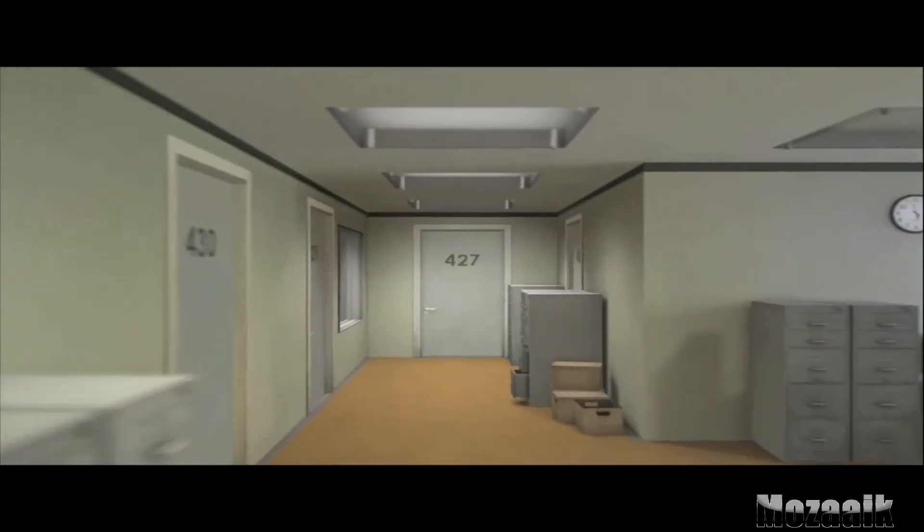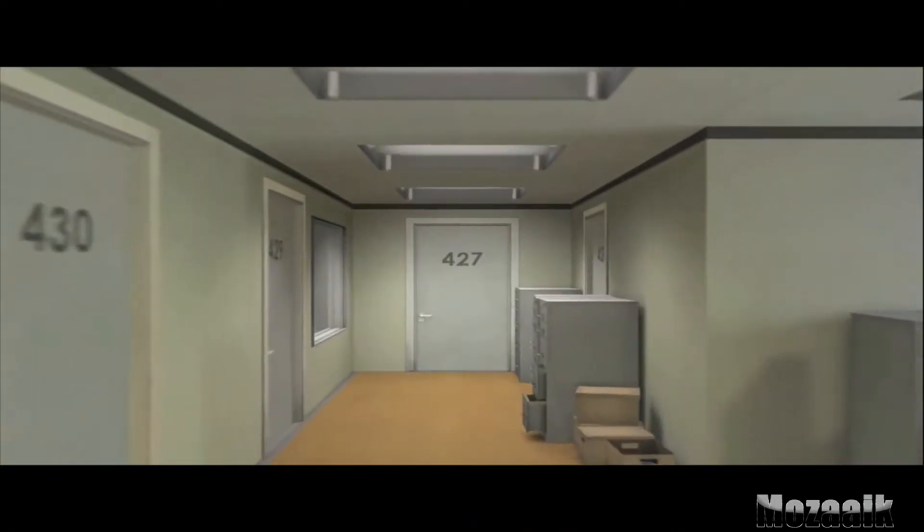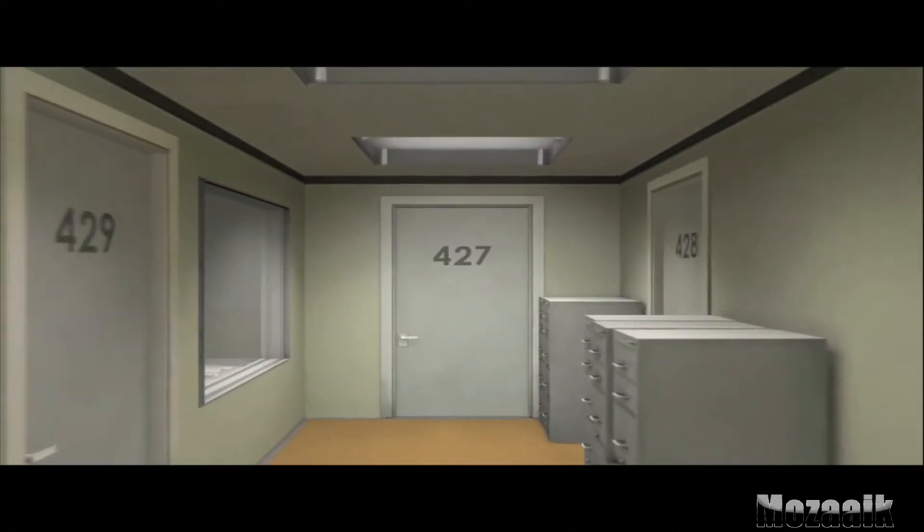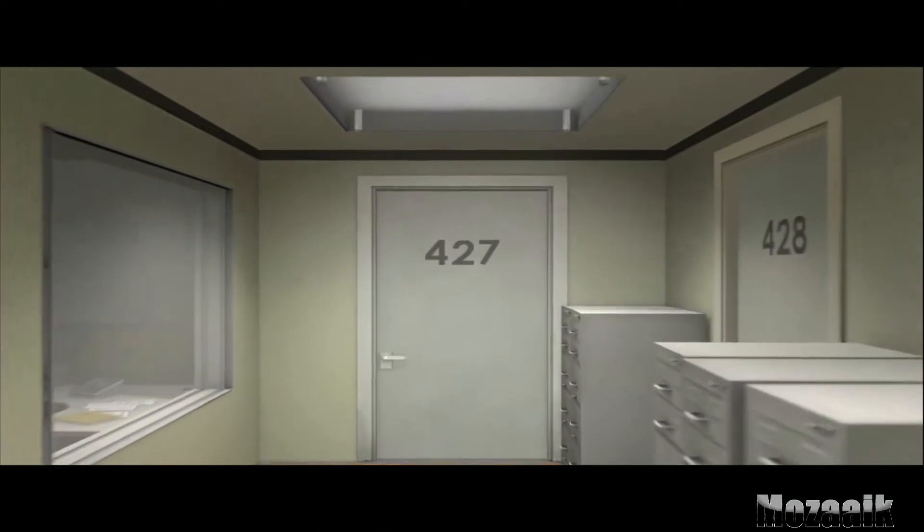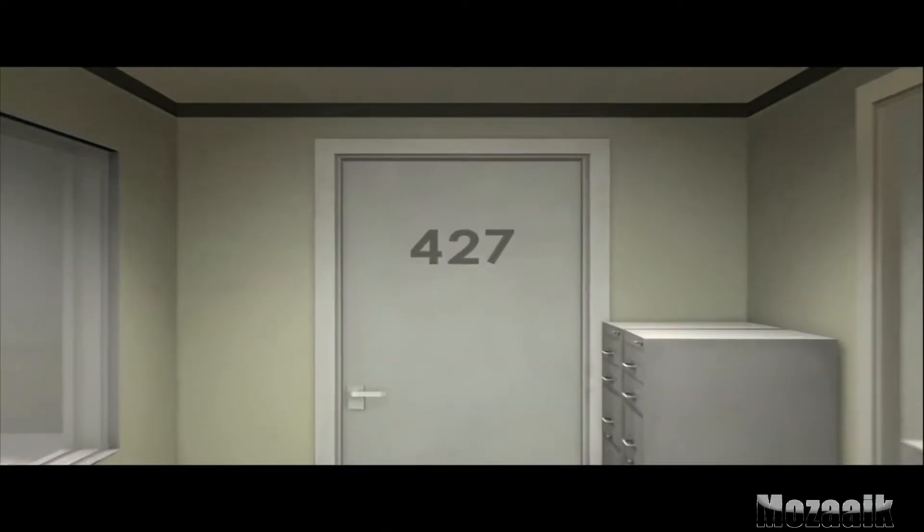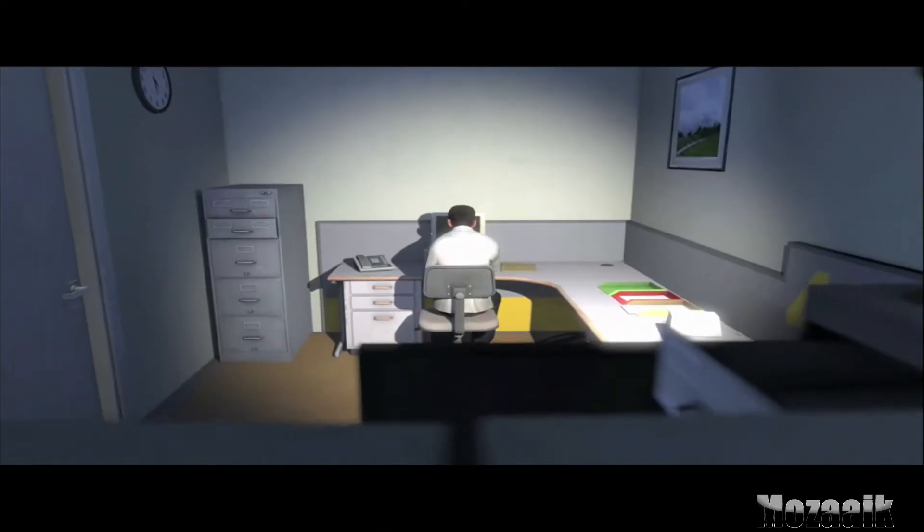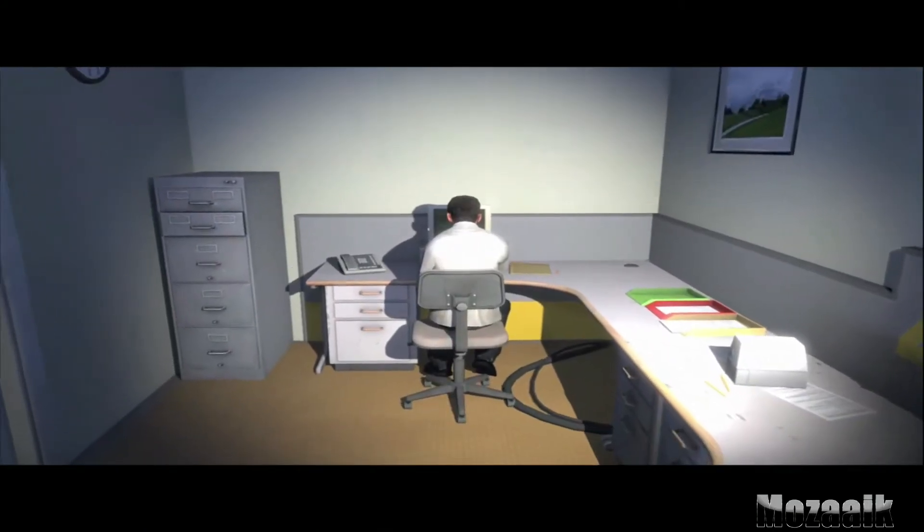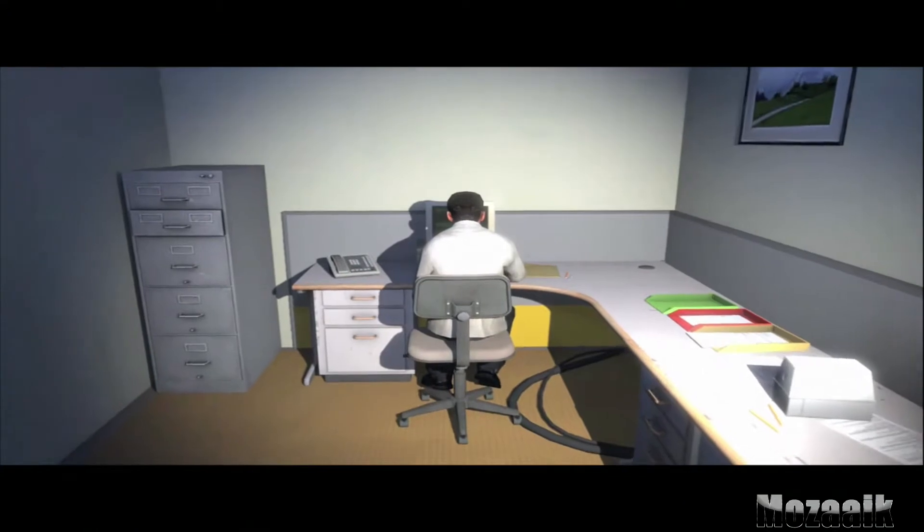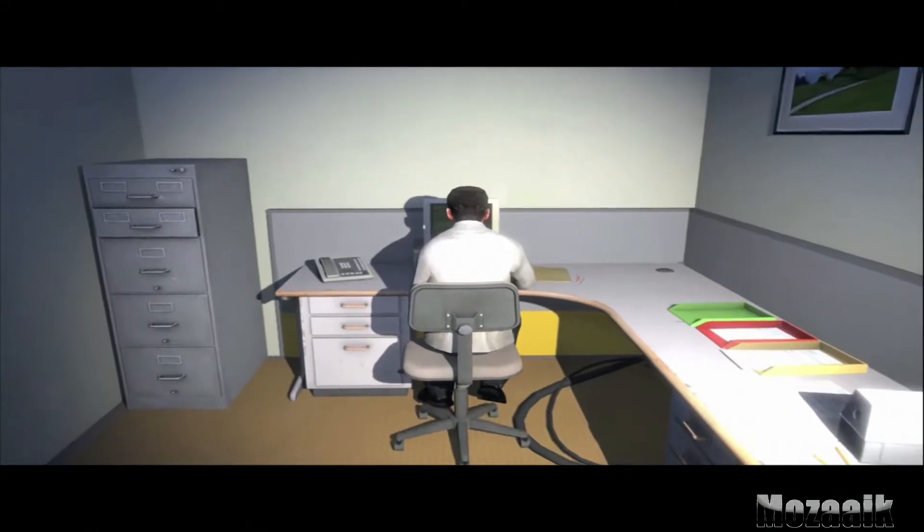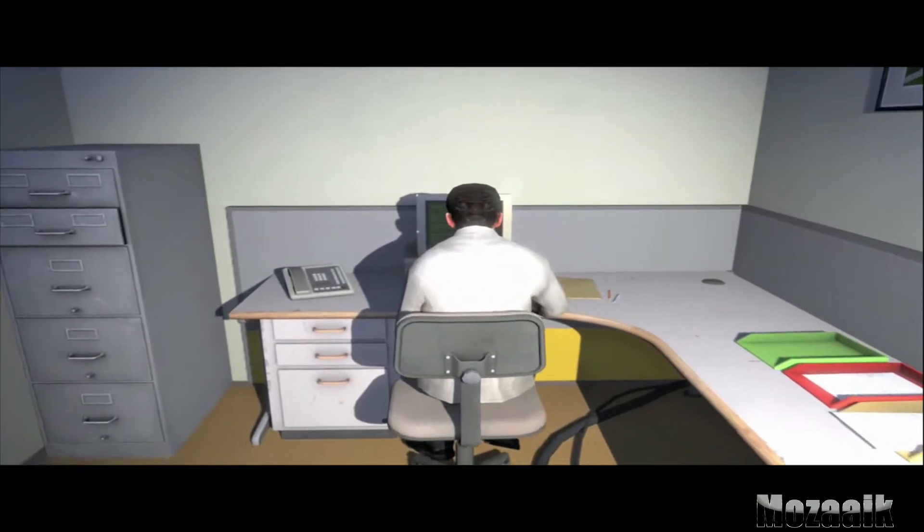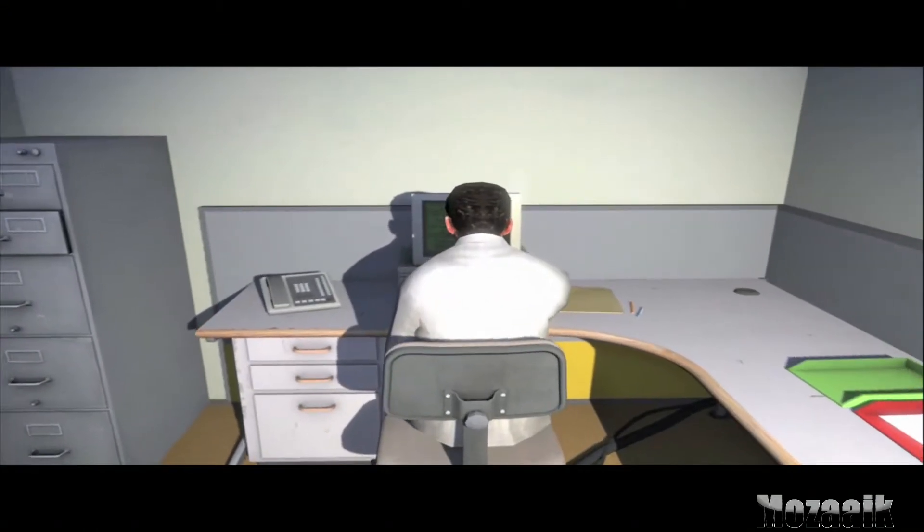This is the story of a man named Stanley. Stanley worked for a company in a big building where he was employee number 427. Employee number 427's job was simple. He sat at his desk in room 427 and he pushed buttons on the keyboard.